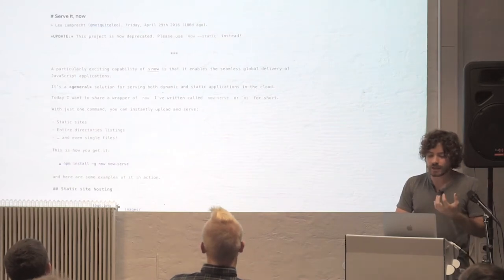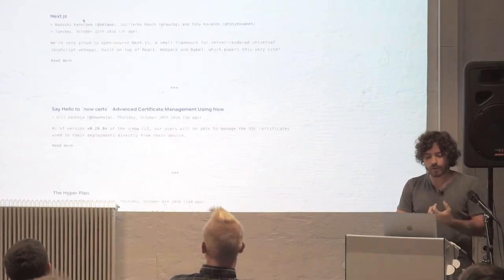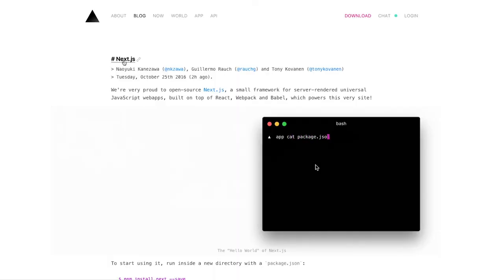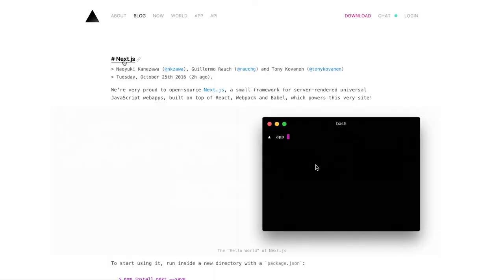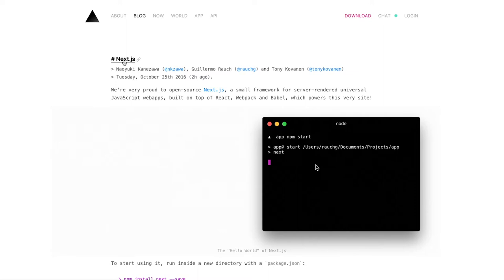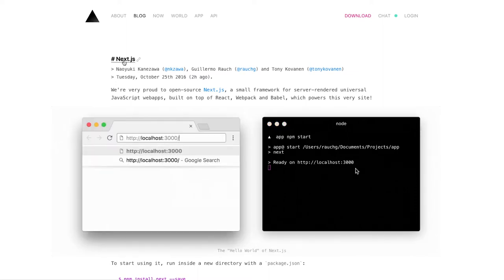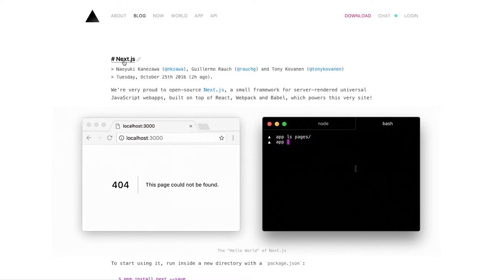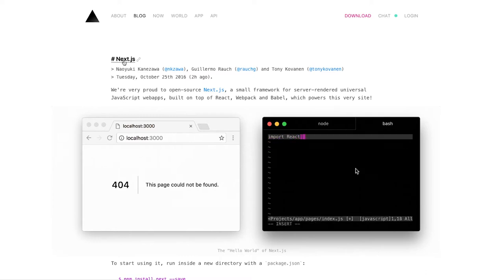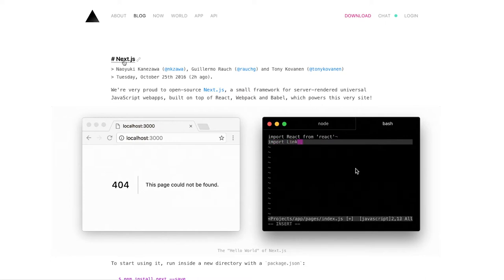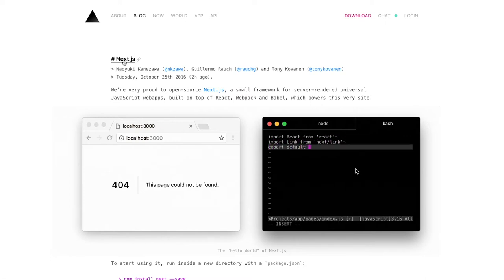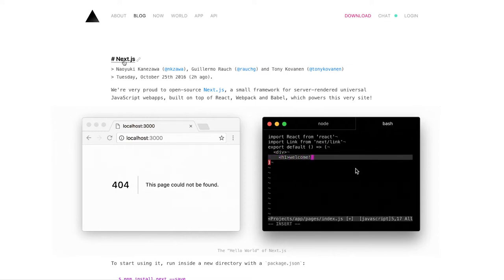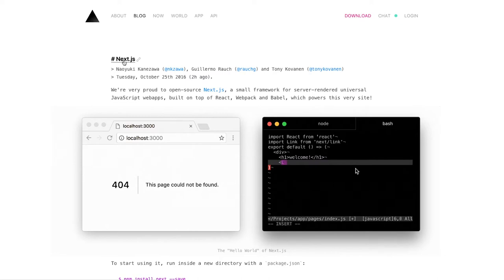So going back to the tool that we wanted to power with this is called Next. So what Next does is it takes this approach of using the file system as a main entry point or main API for your project. And it introduces this idea of pages. So you create a pages directory, and all you have to do is have your modules export a function or a React component. And the whole process of server rendering and asset pipeline and bundling gets done automatically for you.